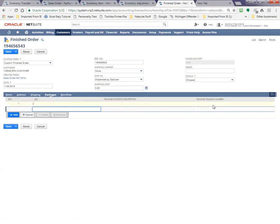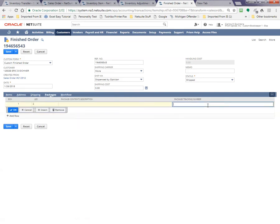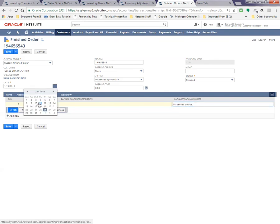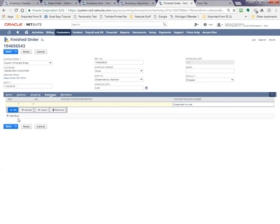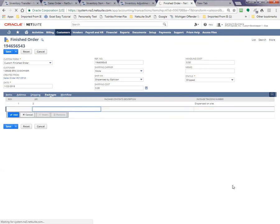So dispense by optician is fine. Packages, expensed on site. And of course, the date is going to match the one that everything took place. And you save it and it's done.